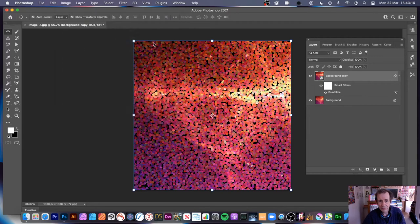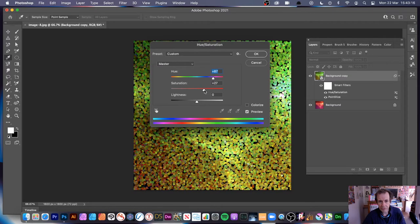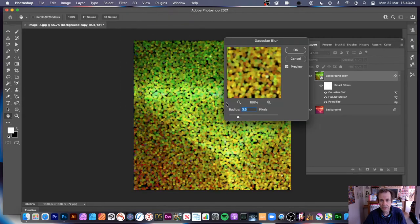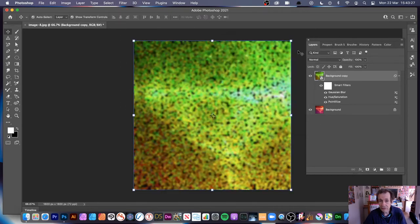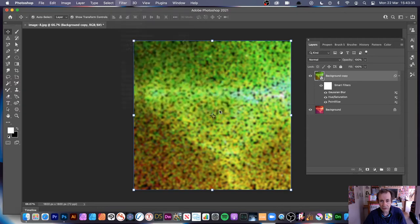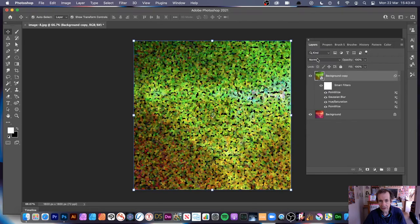Not only that, you can also add adjustments — Image > Adjustments > Hue and Saturation — to change the color scheme to something much brighter and more luminous. You can apply other filters too, like Filter > Blur > Gaussian Blur to blur it slightly. Then you can apply Pointilize again on top of that blurry version via Filter > Pixelate > Pointilize, giving you weird streaky results.